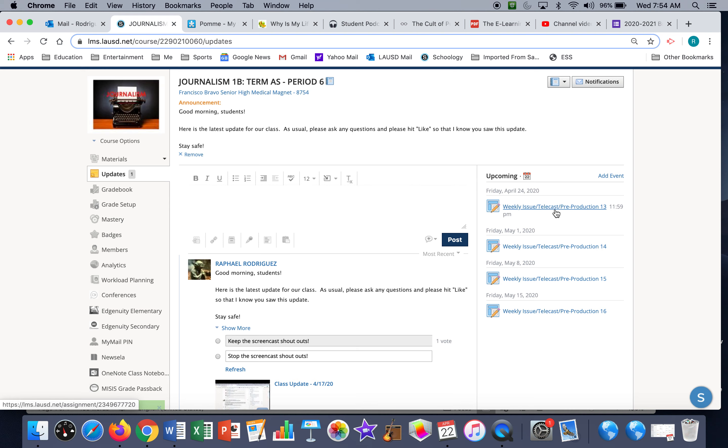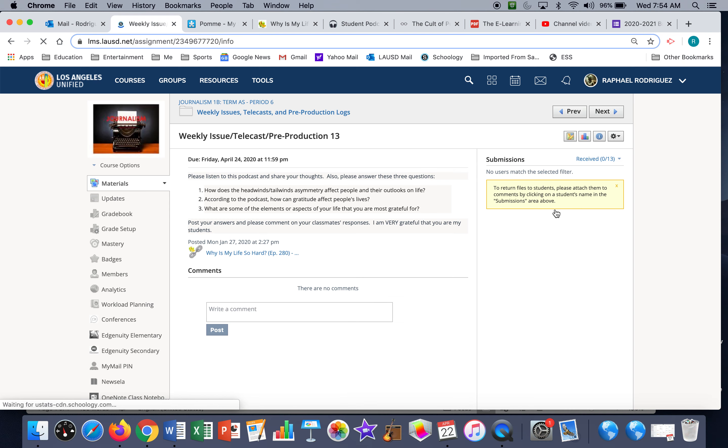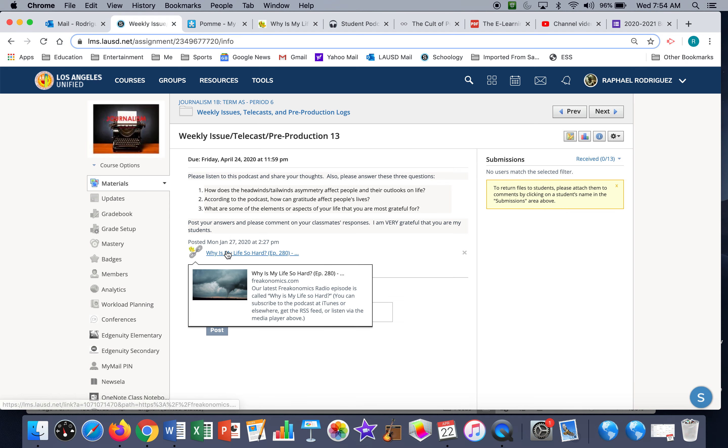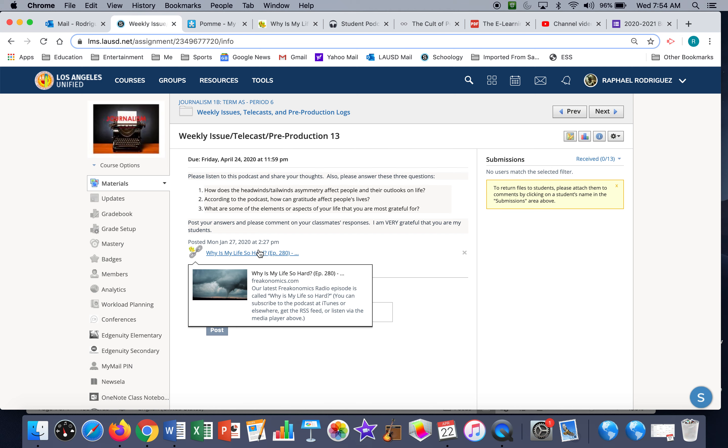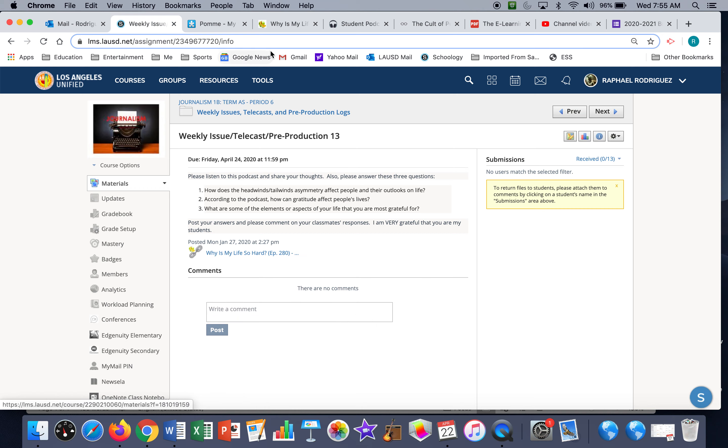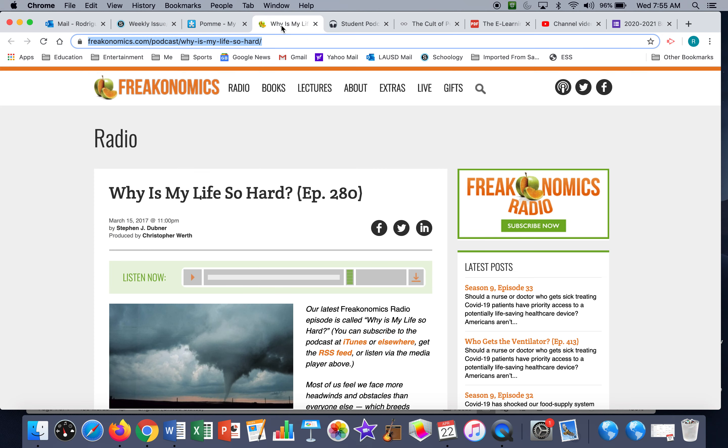So for this week's weekly issue, this is what we're going to do. Look at that, there's a link and there's a couple of questions. It's always been a goal that we have yet to realize to set up our own Bravo podcast. Maybe that's something that we can do in the future, but for now I'd like you to listen to an episode of a podcast. So if you click on this link, it'll take you here.